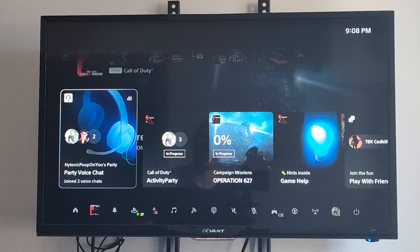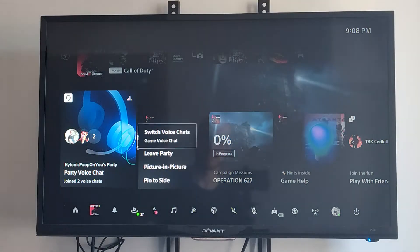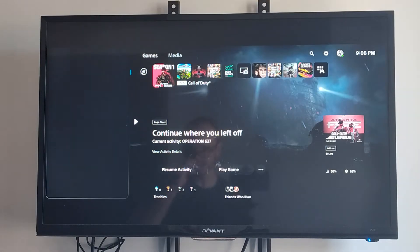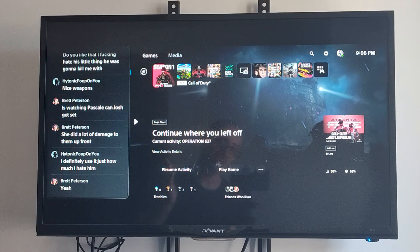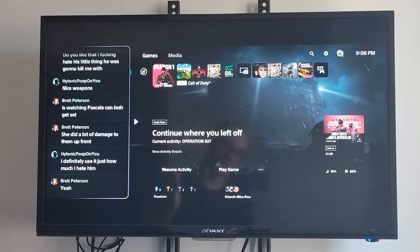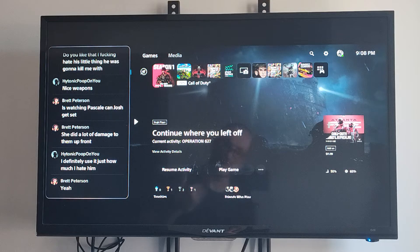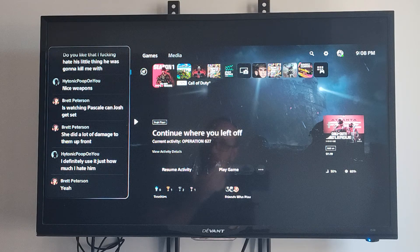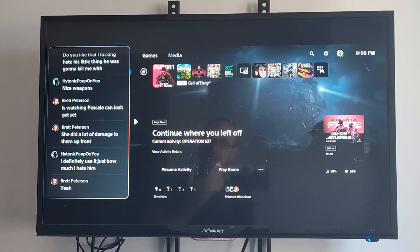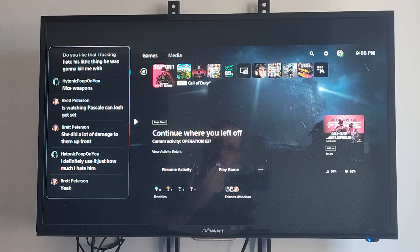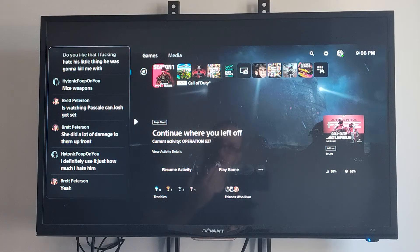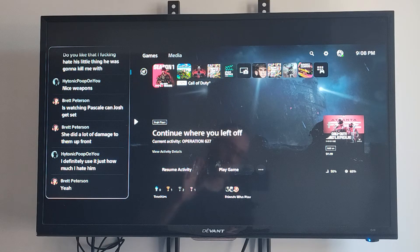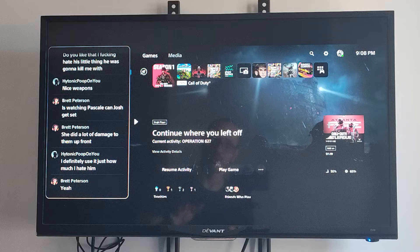So let's just go back to the activity card and then go to pin to side. This is my chat from my party chat being read out loud. My friends are playing - she did a lot of damage to them up front. I definitely use it just how much I hate them.